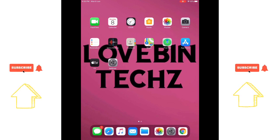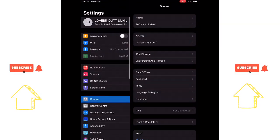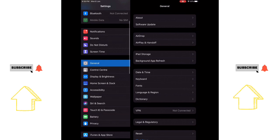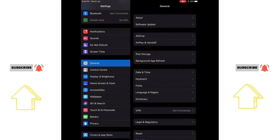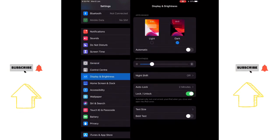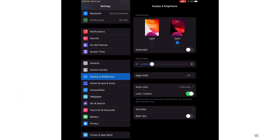First of all, you should go to Settings, then you should go to Display and Brightness.